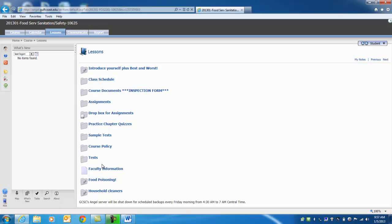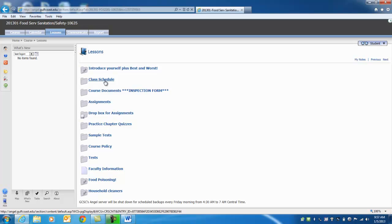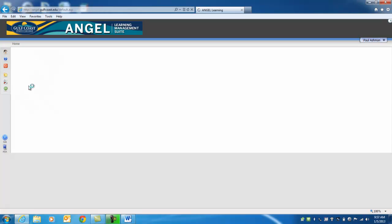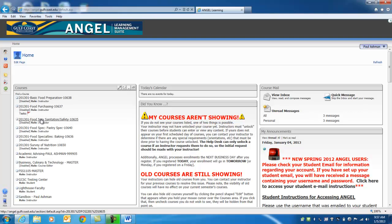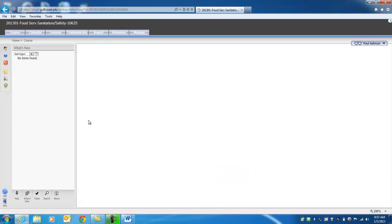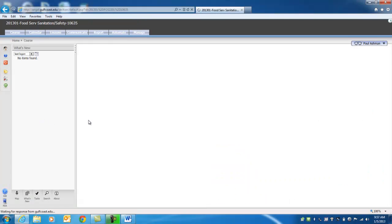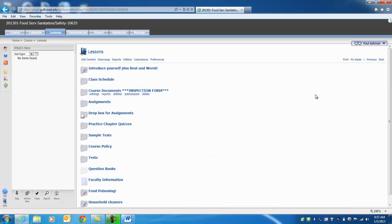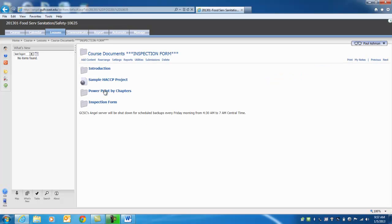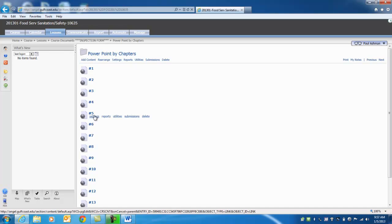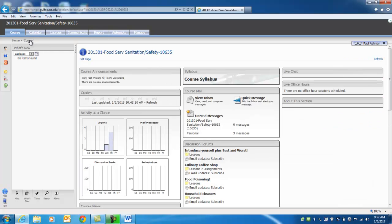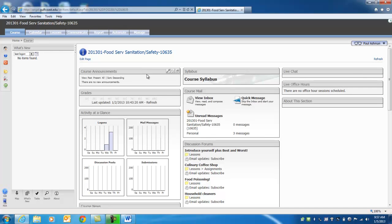So let's go back to lessons. You'll also notice that I have assignments. We'll have places for you to put your projects. Don't worry about that right now. Back to lessons. Practice chapter quizzes. These are not submitted. These are just for you for your own good. You may take them if you like. You don't have to. Practice sample tests. These are an example of each test and you may take them as many times as you like to help you get ready for your regular tests. And then the test. When I have the tests ready, I'll open them up. These won't be visible to you, but when tests are open I'll open them up and have them ready. Faculty information, don't have anything in yet. And we'll talk about food poisoning and household cleaners further in the semester.